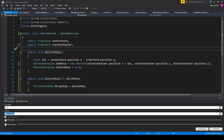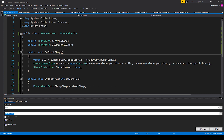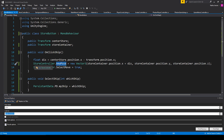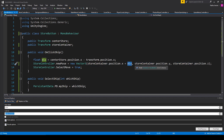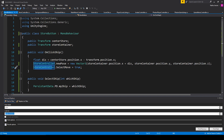Now let's go over to the Store Button script. Inside our Store Button script we have two variables: a public Transform called 'centerStore' and a public Transform called 'storeContainer'. We then have two public void functions. The first one is called 'OnClickShip'. Inside this function, we set a local float variable called 'dist' equal to the x position of our centerStore variable minus the x position of the current transform of the object this script is attached to. We then set the static newPos variable of our Store Controller script equal to a new Vector3 — the x value is the x position of storeContainer plus the dist variable, the y value is the y position of storeContainer, and the z value is the z position of storeContainer.